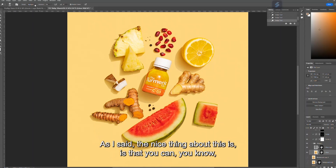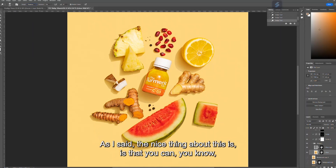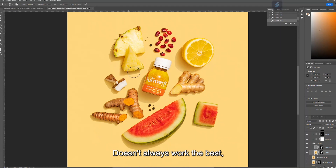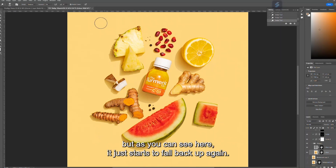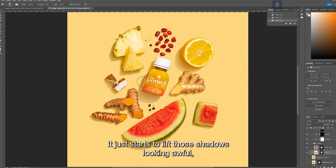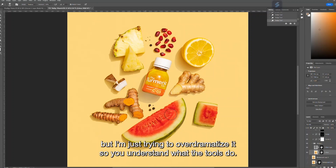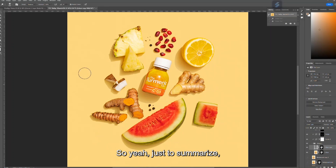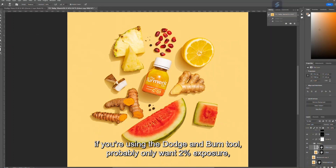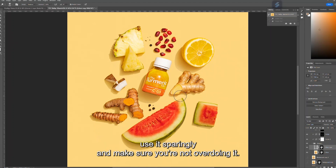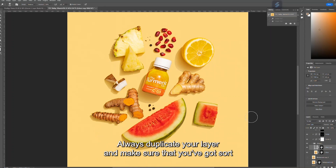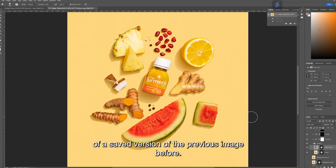With the dodge tool you can lift shadows if they're too dark — it doesn't always work the best, but it does start to lift those shadows. I'm over-dramatizing it just so you understand what the tools do. To summarize: use one to two percent exposure, use it sparingly, always duplicate your layer, and make sure you have a saved version of the previous image before you dodge and burn, because it's not reversible.